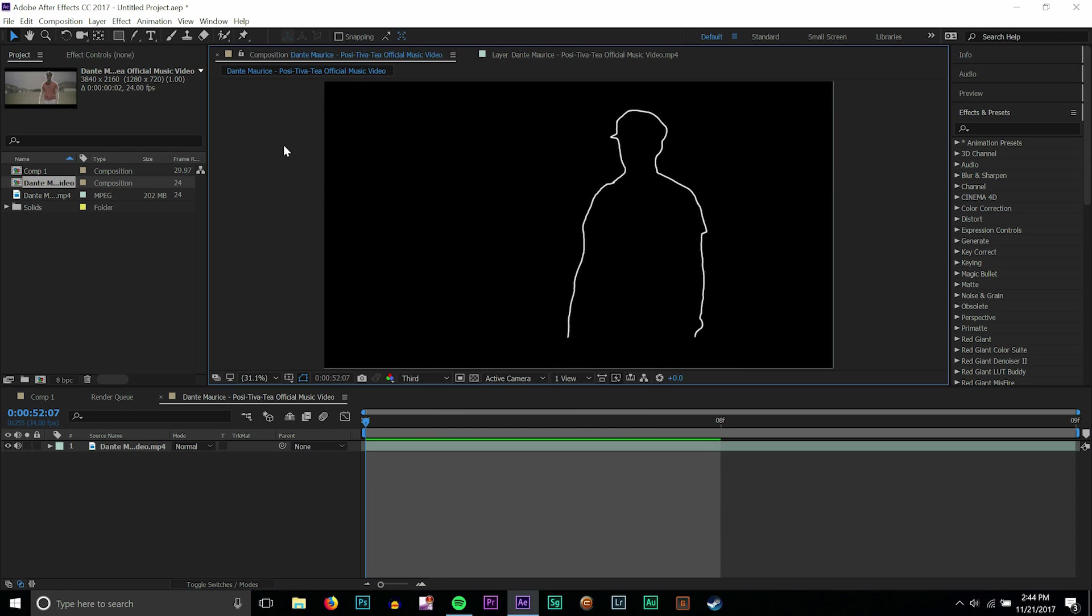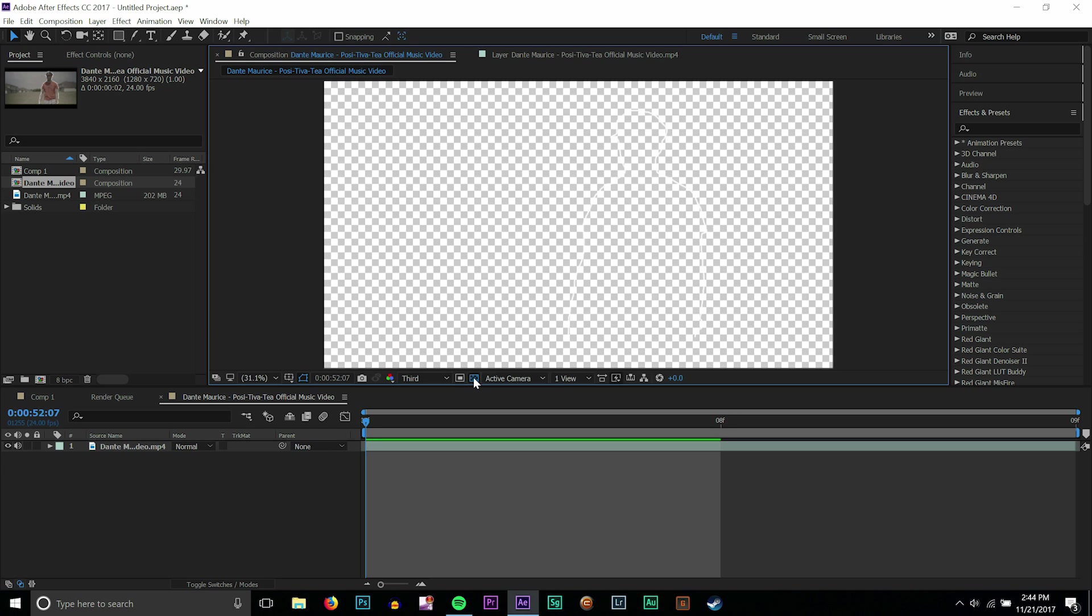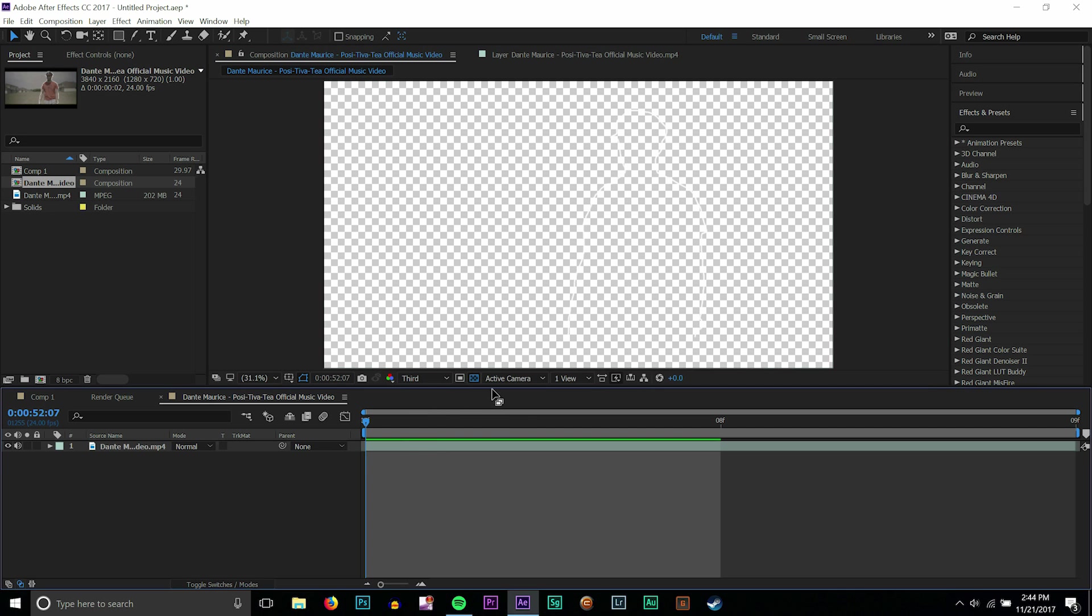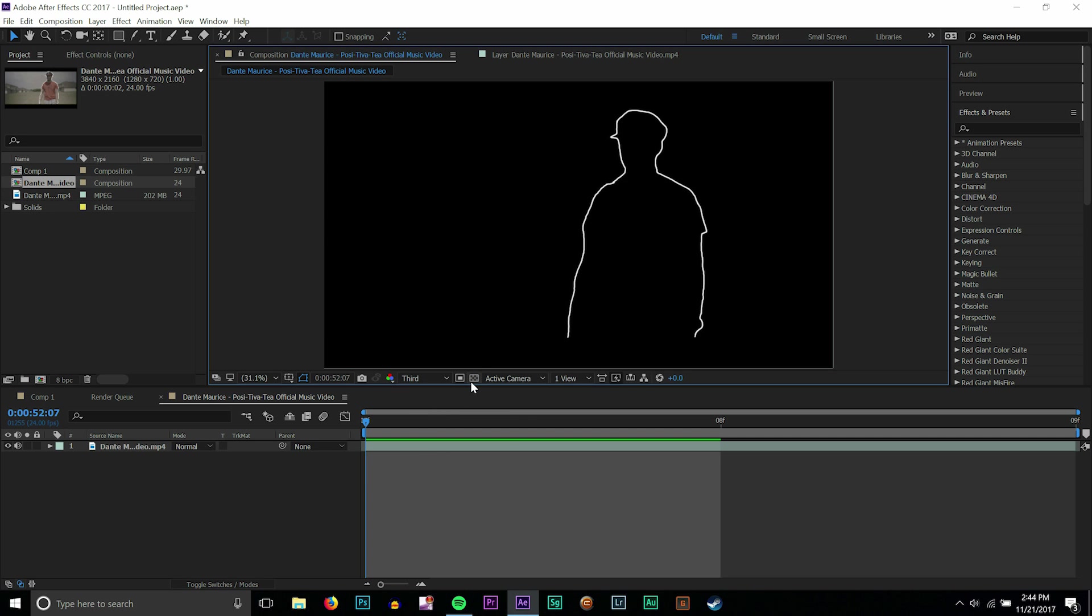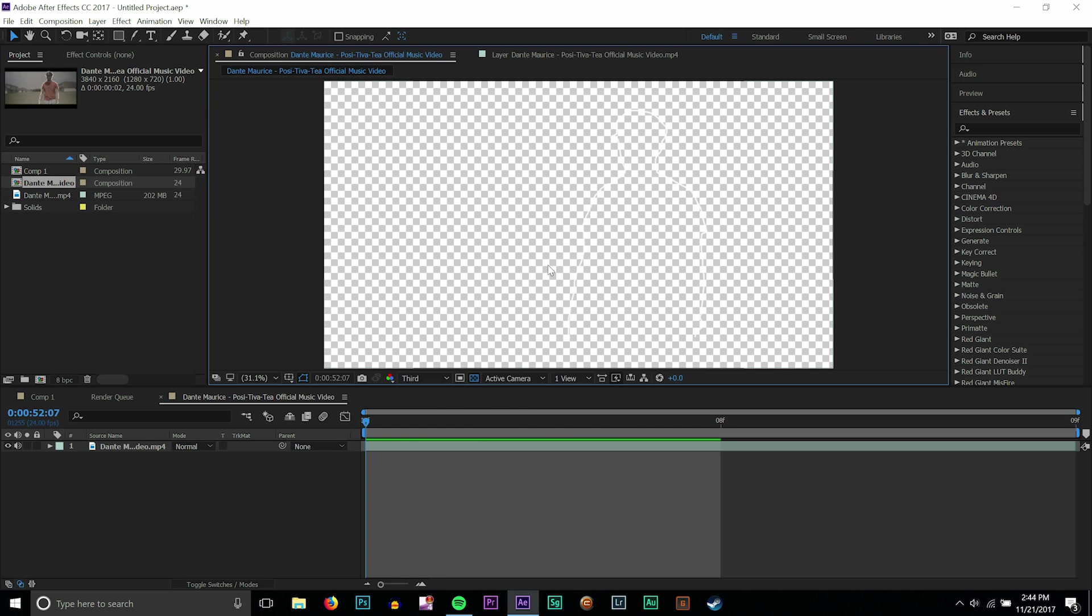All you have to do is go to where your composition panel is. There's this button right here, and if you hold over it, it says toggle transparency grid. If you click that you might think that your drawing just went away. It didn't.